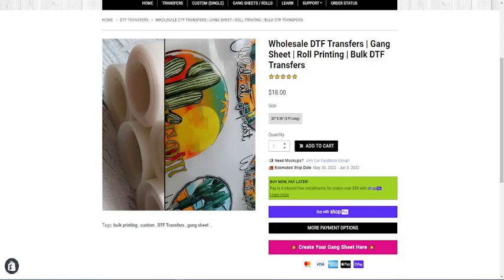Hey everyone, this is Camilla with Magnolia Transfers. I'm going to show you how to use our gang sheet creator that is now available on our website at magnoliatransfers.com.